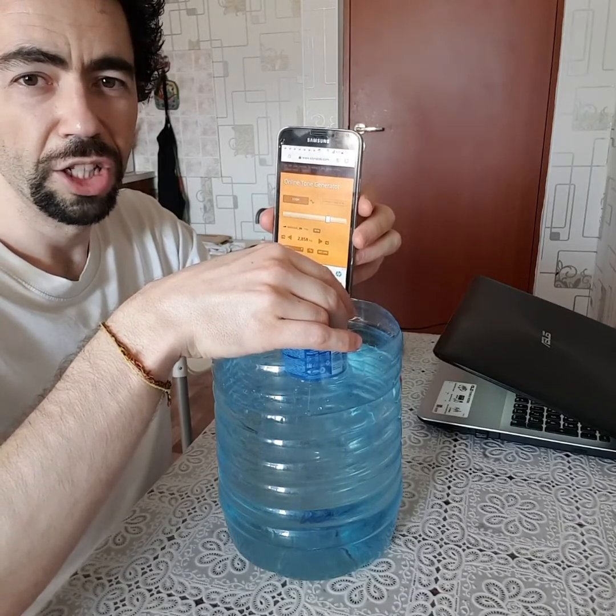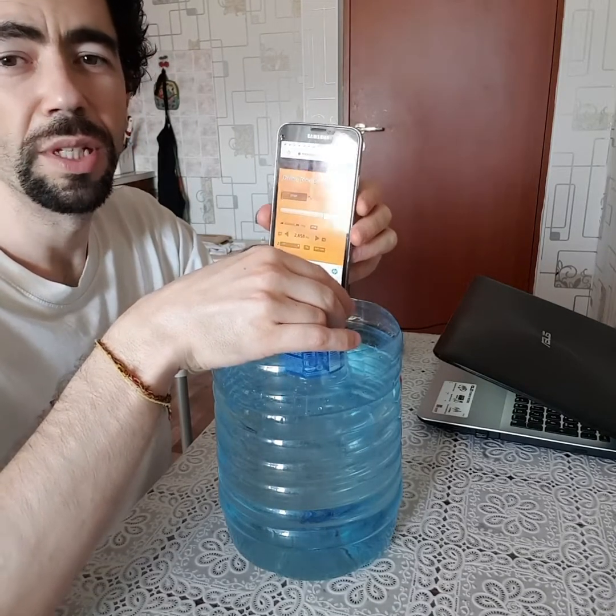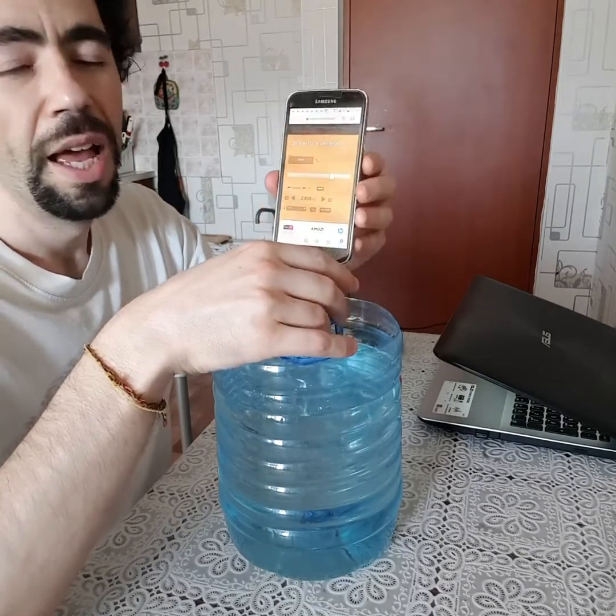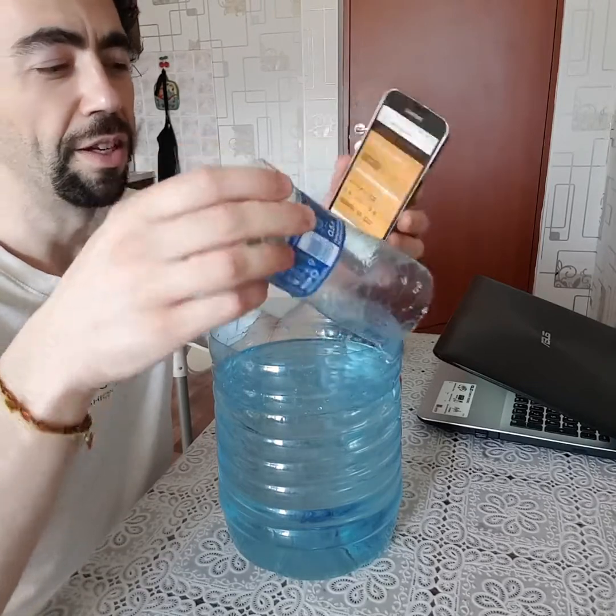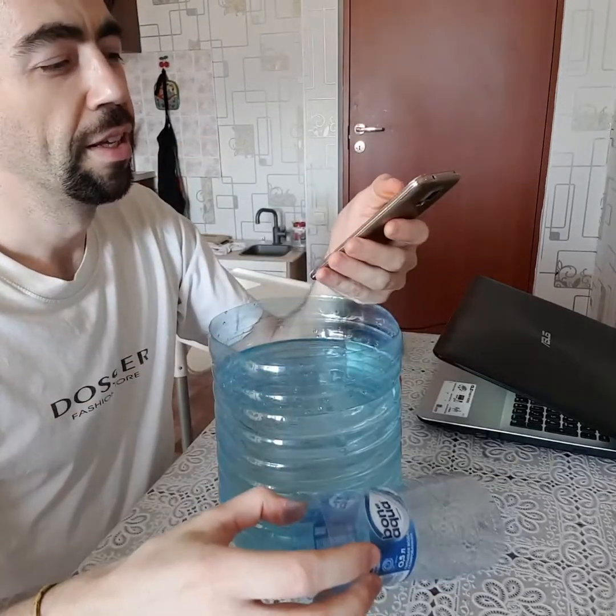Okay ladies and gentlemen, that was it! I hope you had fun. If not, you can try this at home. Cheers!